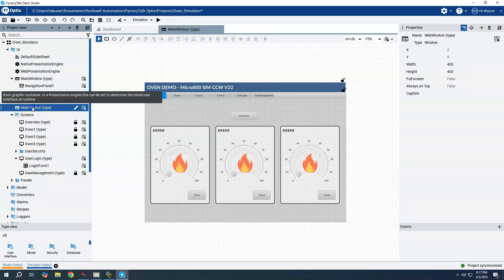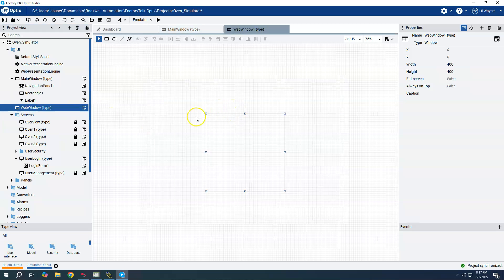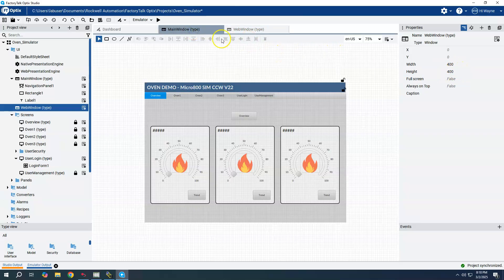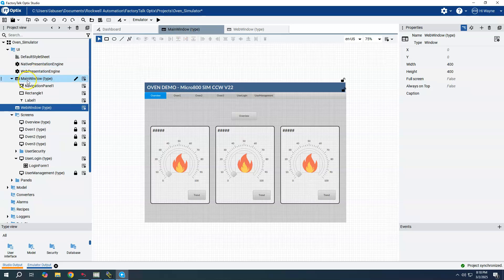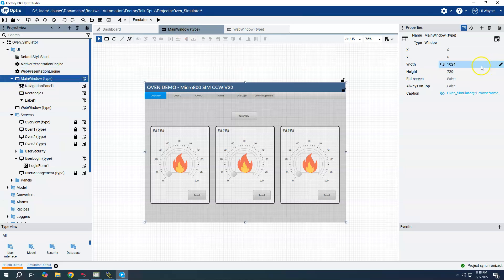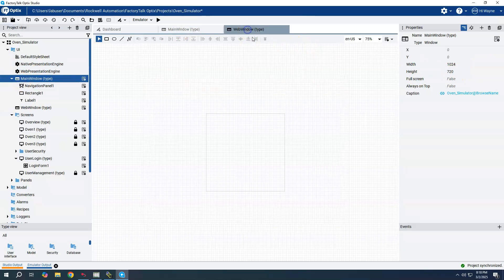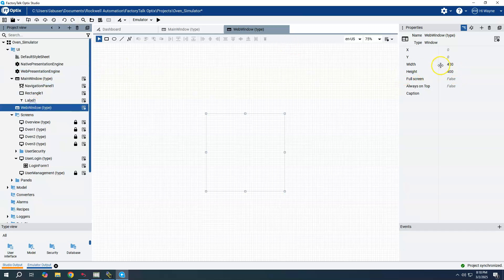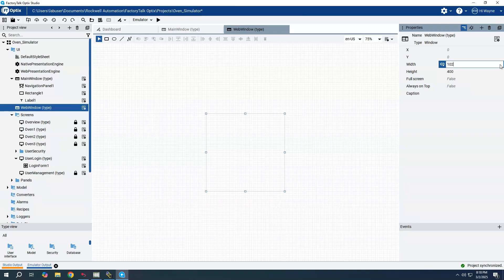If I double click on the web window when I open it, it will default to 400 by 400 width and height. We want to set our width and height to 1024 by 720 to match. So 1024 by 720.